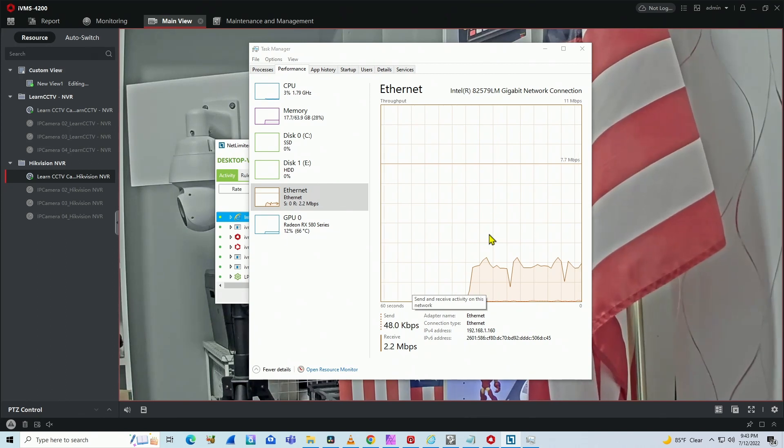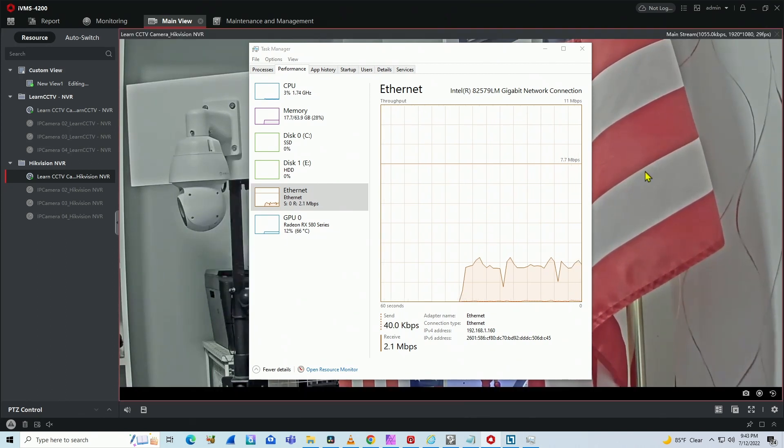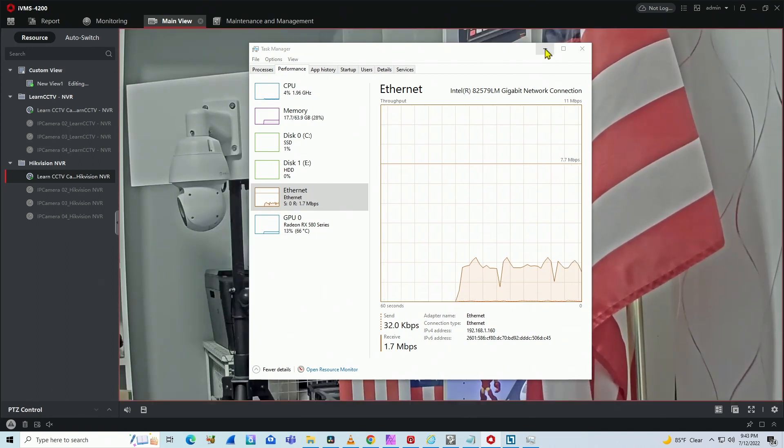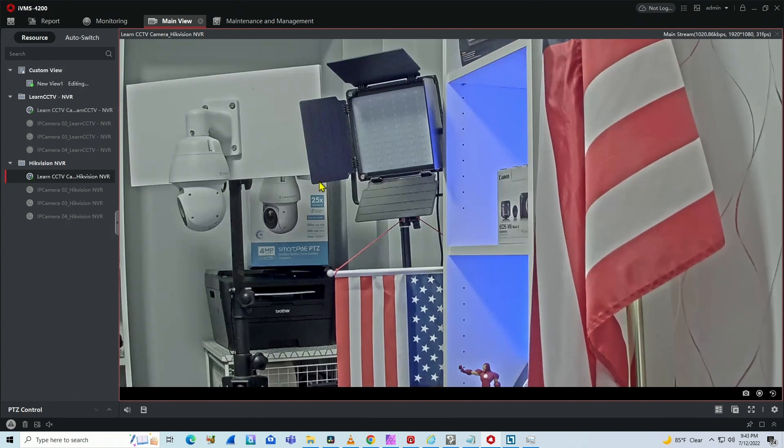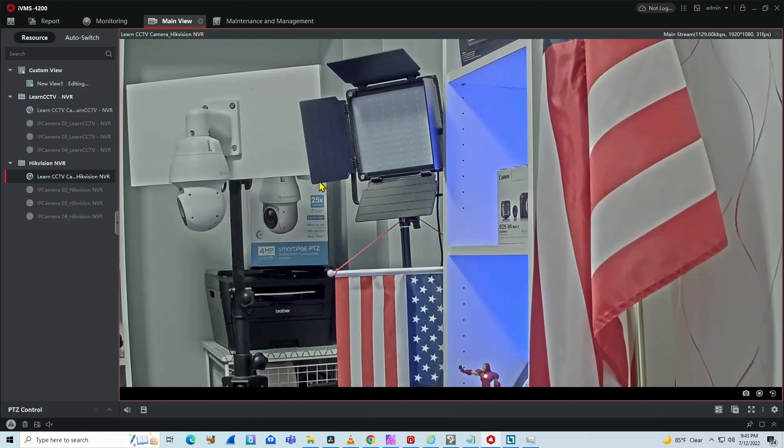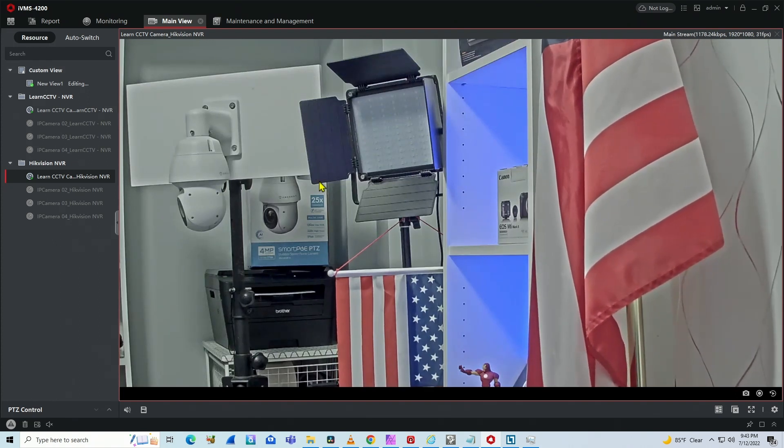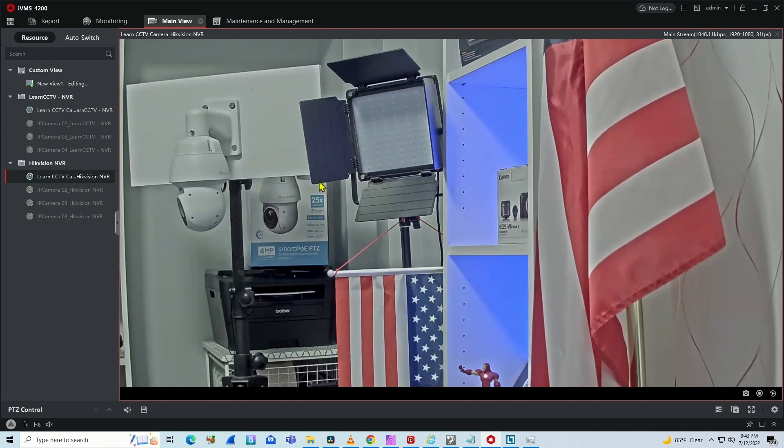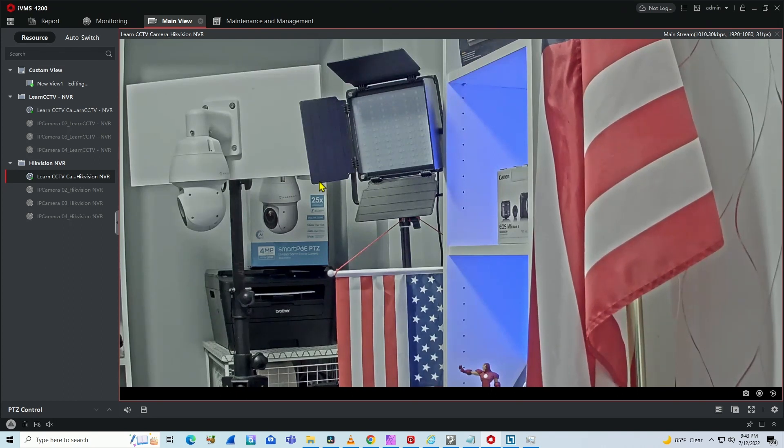And that way you can measure the bandwidth on your Hikvision NVR and see what's going on. And guys, don't forget to subscribe to this channel, leave your thumbs up and your comments, and I see you in the next video.